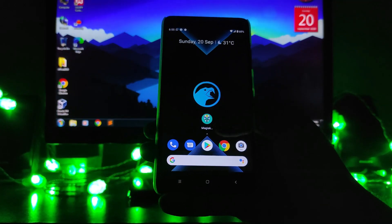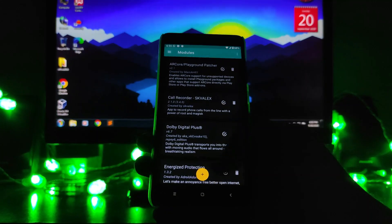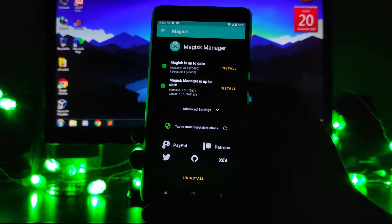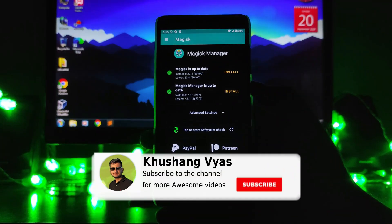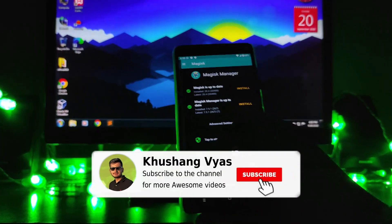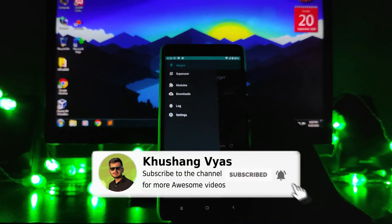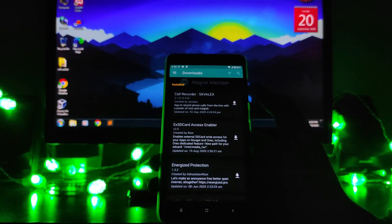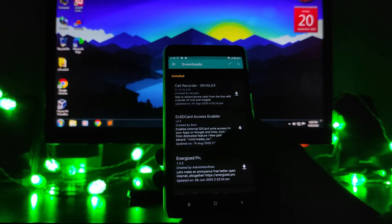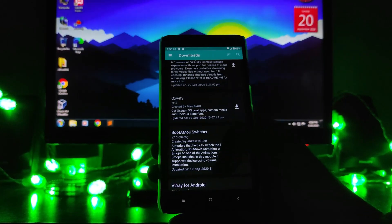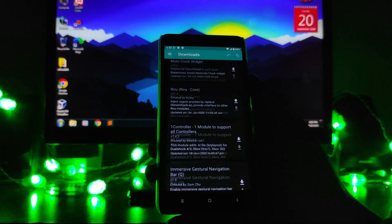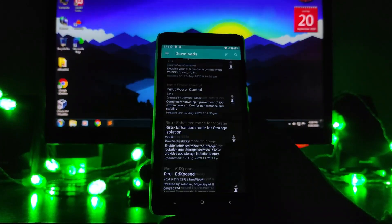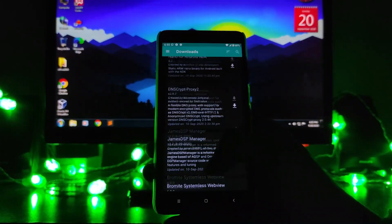First of all, I'll show you what is Magisk. This is the Magisk Manager and it is used to root your phone and to customize the phone. There are so many modules available here — if you go to the download section, there are so many Magisk modules available.